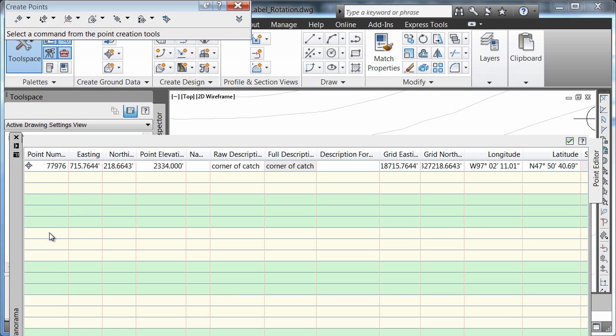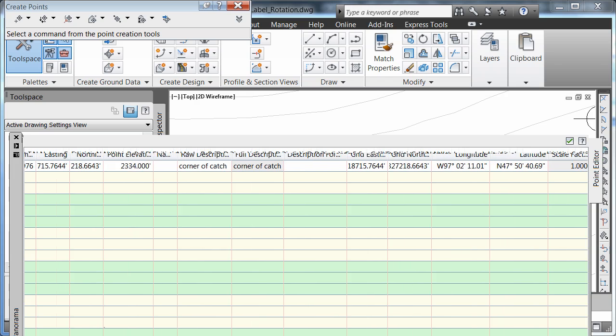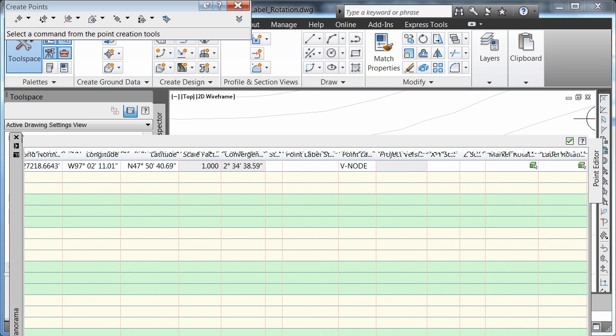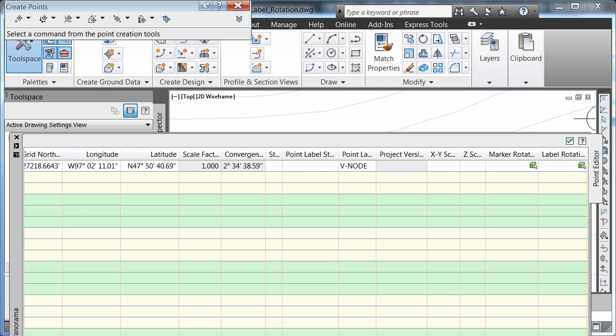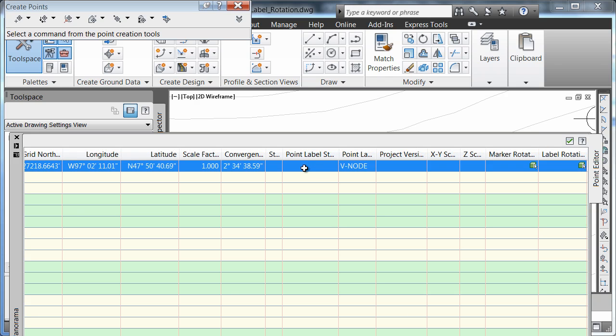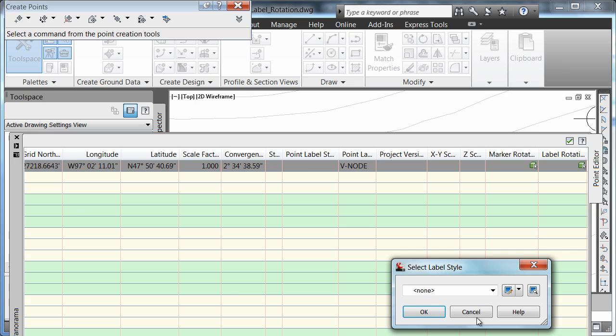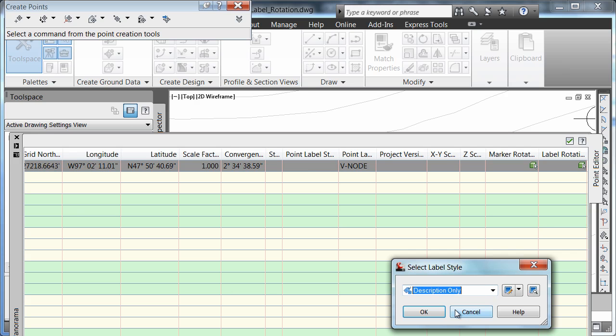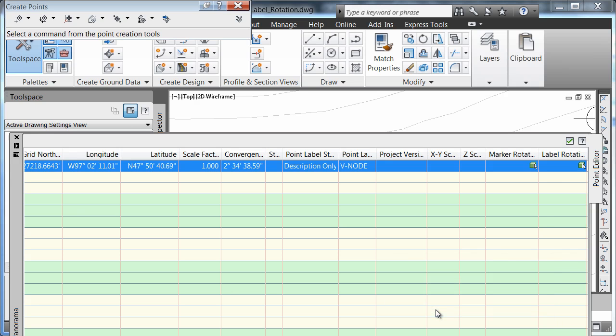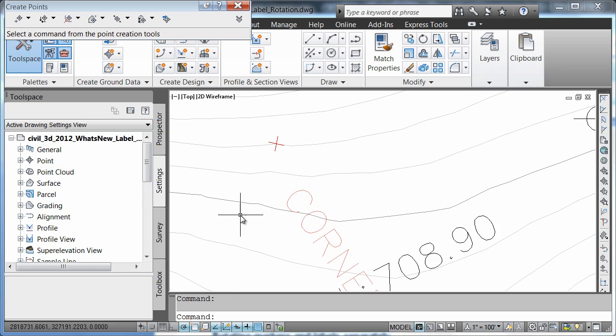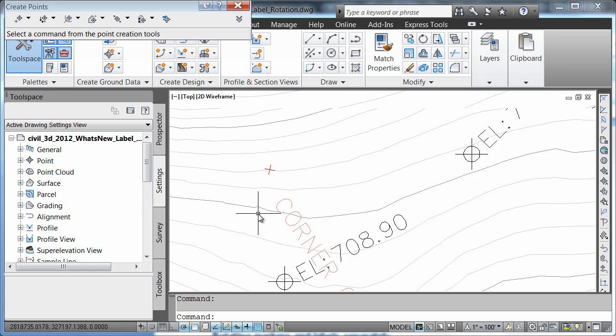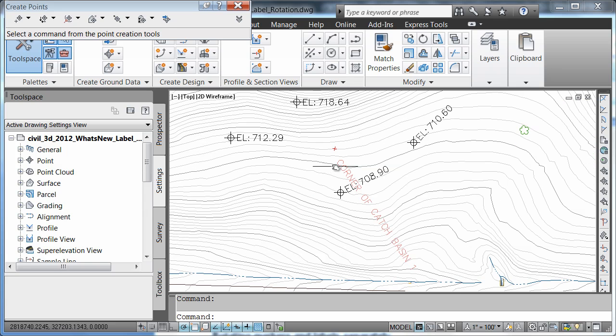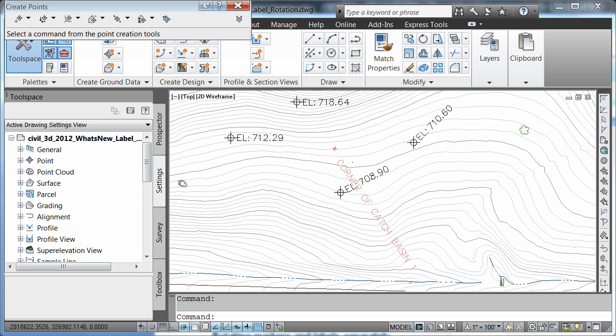I'm going to come in here and change the style of my point to read description only. Notice how my point with its long label is stretching across much of my drawing.